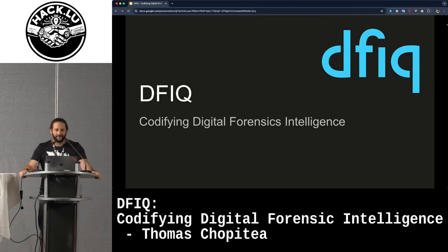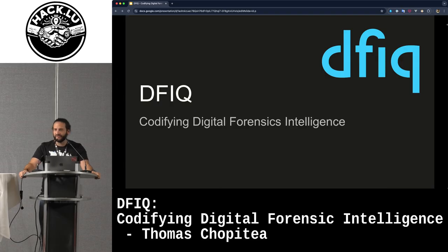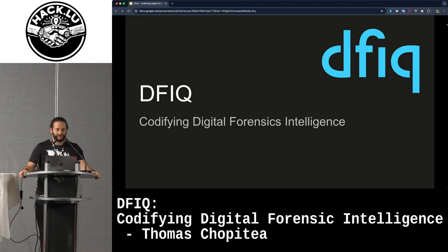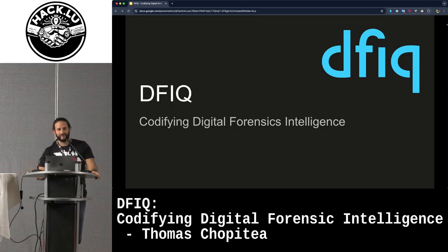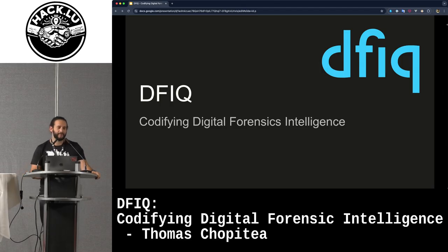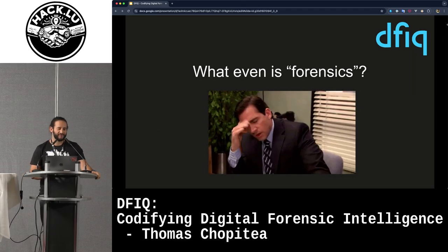Hi everyone. Thanks for joining. I'm going to be talking a little bit about DFIQ, or codifying digital forensics intelligence. And if that sounds a little opaque or you have no idea what it means, then that's good, because you're stuck with me for the next 30 minutes while I explain this.